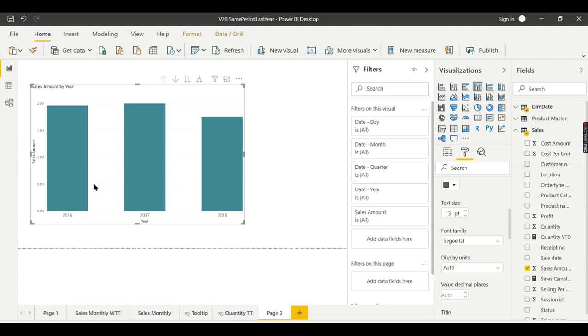current year sales performed versus last year. So if we have it in the same bar, then it will be very easy to understand. Not only this, even if we want to compare with quarter and month, we can do it.